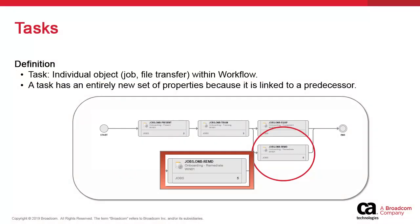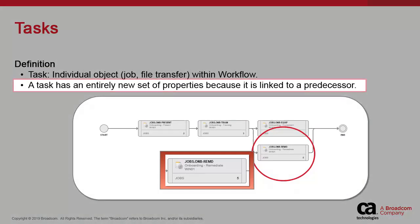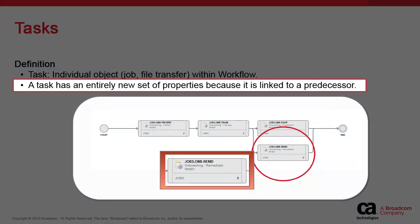By merely linking a task to its predecessors by way of a connector, you create a relationship between them. This gives rise to additional sets of properties like dependencies. A task with multiple successors can see these successors execute either simultaneously or one after the other, depending on the configuration.